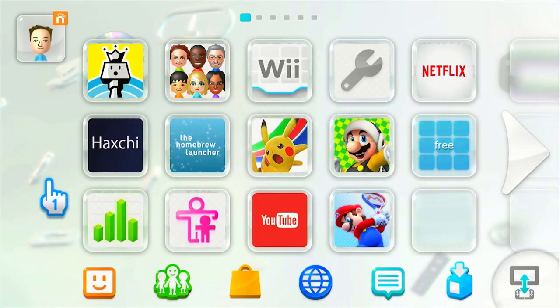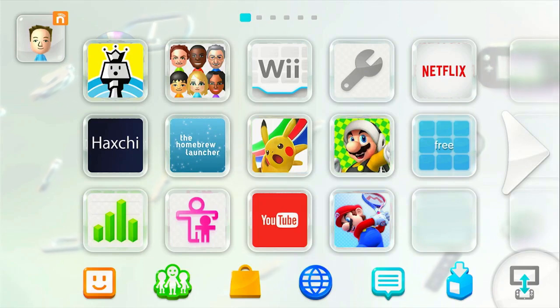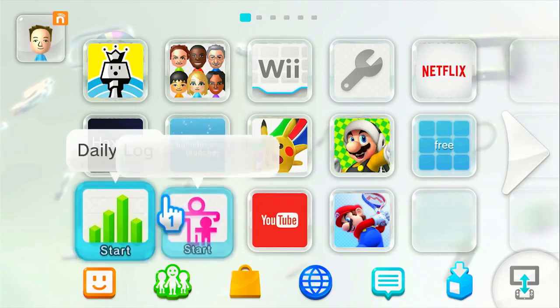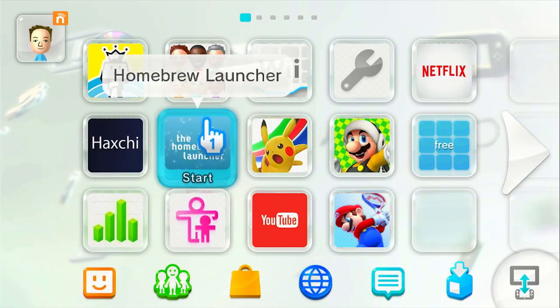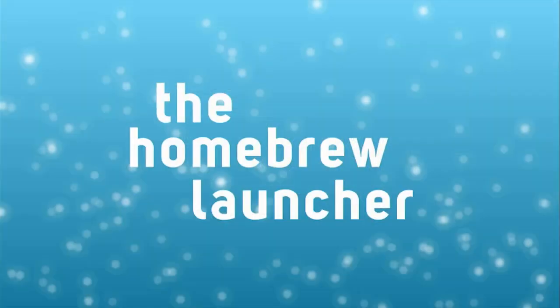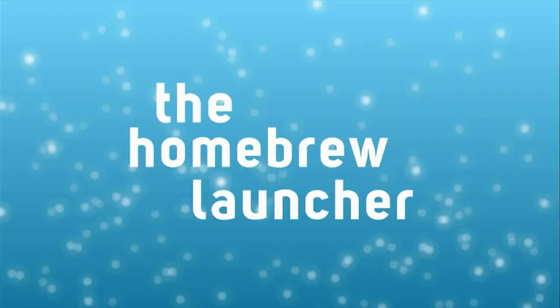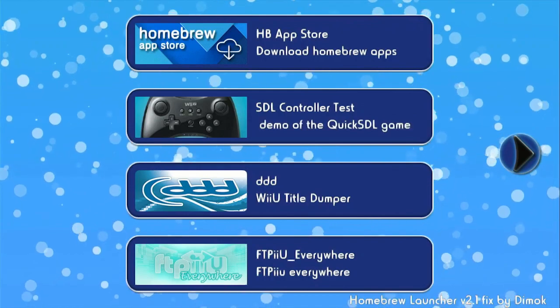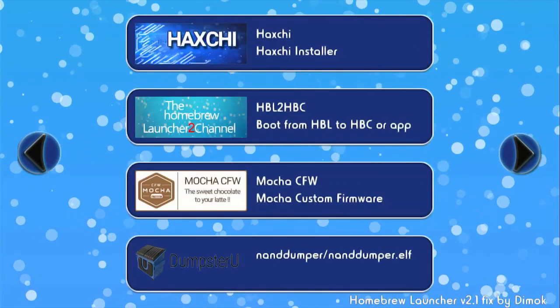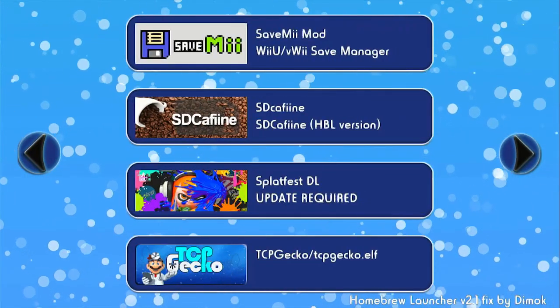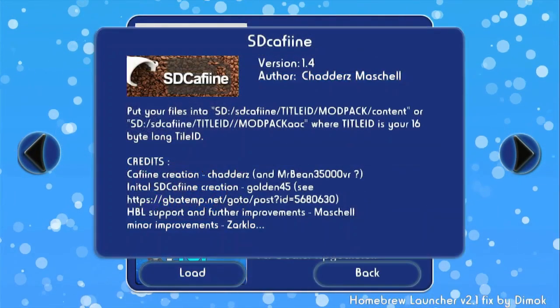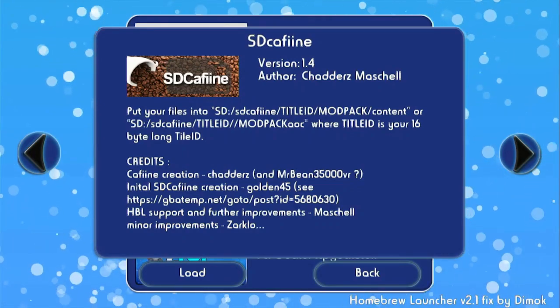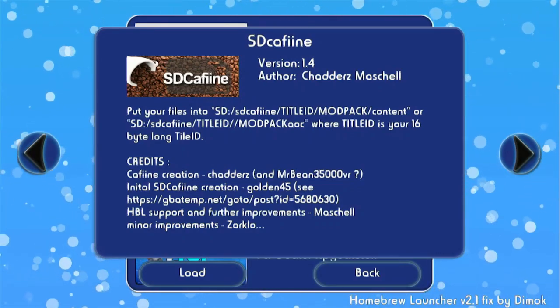So as you can see now, I am on my Wii U, and my SD card is inserted. I can now launch the homebrew launcher through whatever method you use. I am using the HaxG method, so I can just boot it from my home screen, and I can go to the right, and you will see SD Caffeine. And we can load the mod.